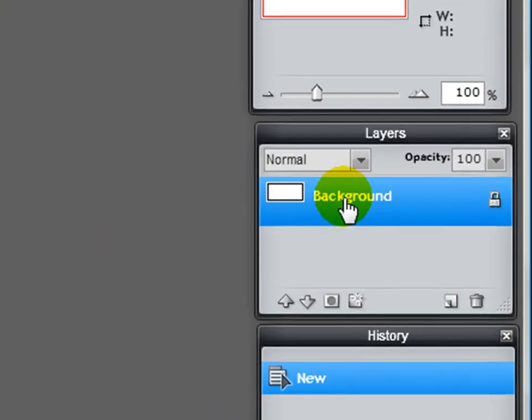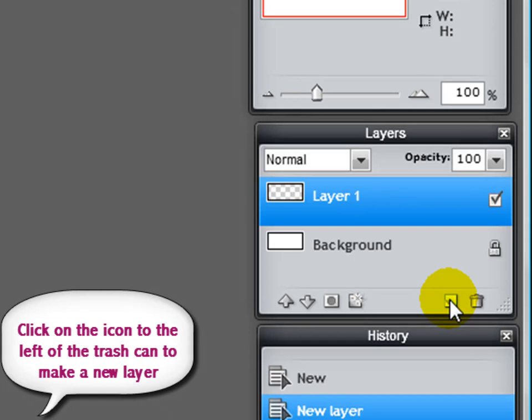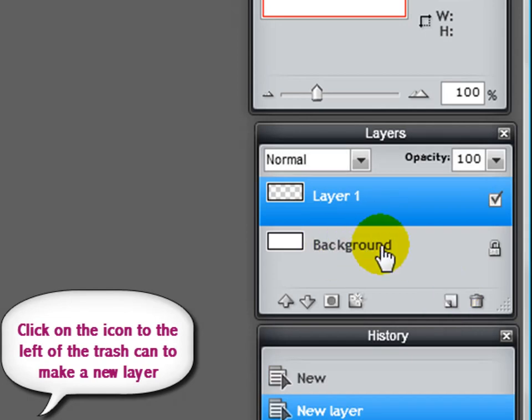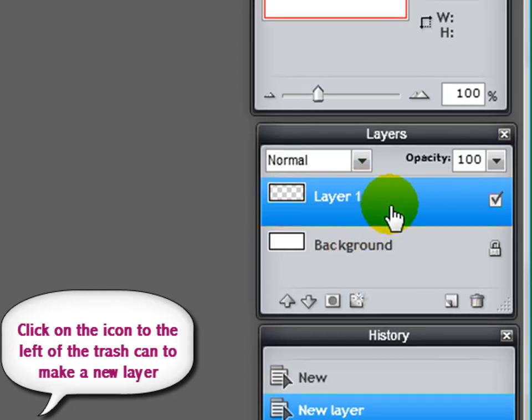Now what I'm going to do over here is where the background layer is, I'm actually going to make another layer, because I don't want to be drawing on my background layer. I want to be drawing on the layer on top of it. So there it is there.